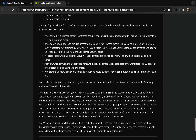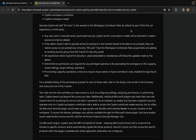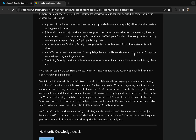Although these Entra ID roles grant various levels of access to Copilot, the scope of these roles extends beyond Copilot — which is why the Copilot for Security roles were defined. Security Copilot will add all users in the tenant to the Workspace Contributor role by default as part of the initial setup, so watch out for that. Any user with a licensed tenant that purchased Security Copilot via the consumption model will be allowed to create sessions and run prompts by default. If the admin doesn't wish to provide access to everyone, they can restrict access by removing all users from the Workspace Contributor role and adding an existing security group — I would definitely encourage that as best practice.